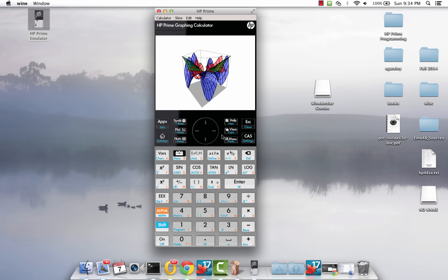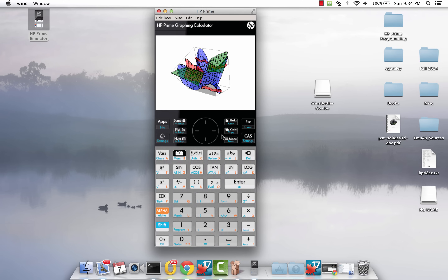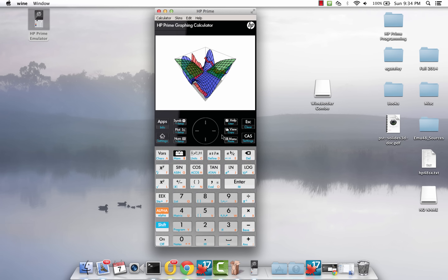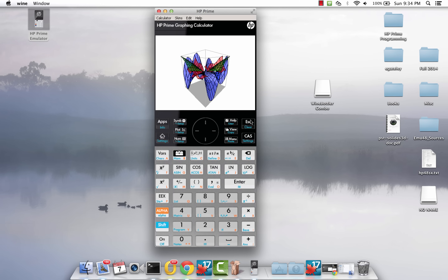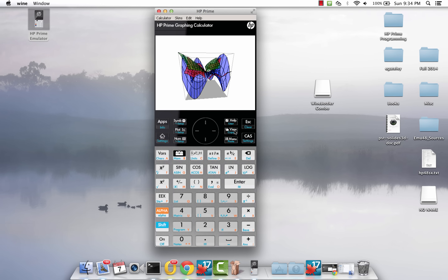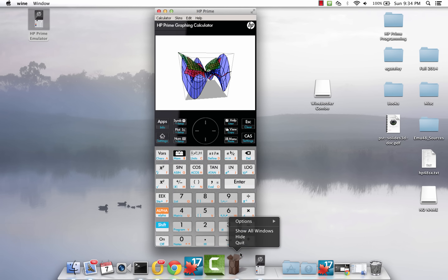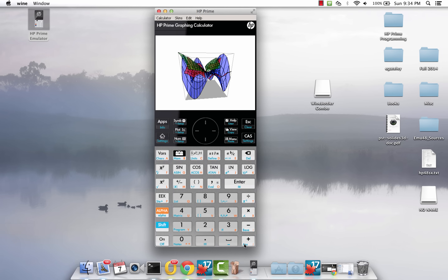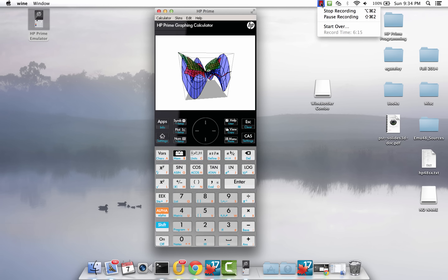The speed is alright — I actually slowed this down so you can see the rotations. For those of you using Mac environments who want a copy of the simulator program, this is how I managed to get it to work. Thank you for watching, and I hope to catch you guys in the next video.